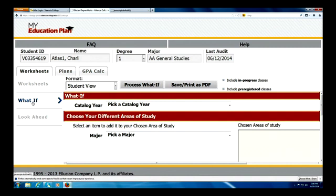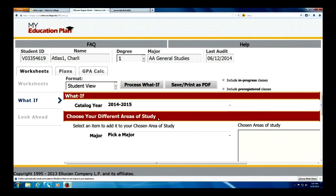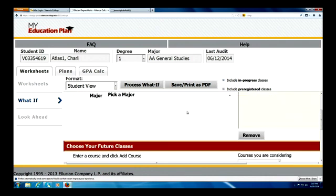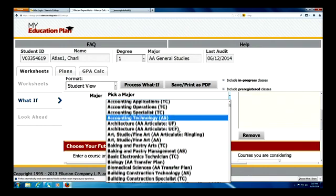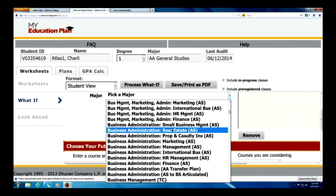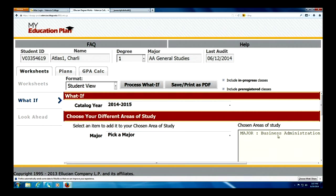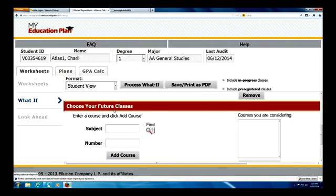So I'm going to go to what-if. I've just chosen the what-if analysis. Charlie has to pick his catalog here, as he might be changing his major. He's going to go into the 14-15 catalog and pick an A.S. degree in business administration — specifically, small business management. Charlie has chosen small business management. His catalog year is 2014-2015, and now I can choose future classes for that particular degree.